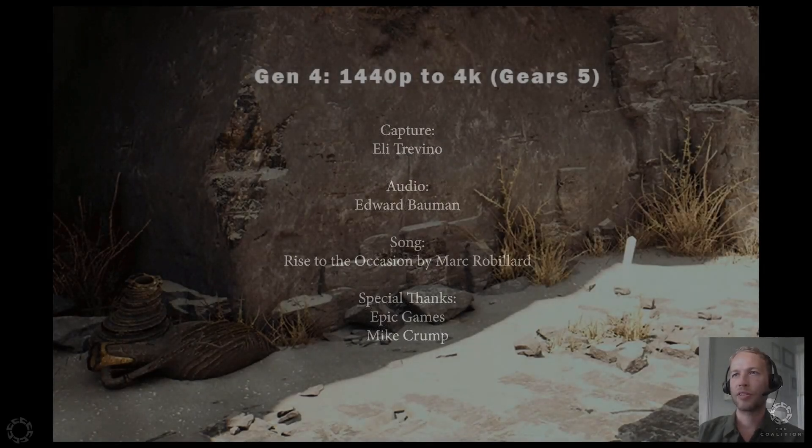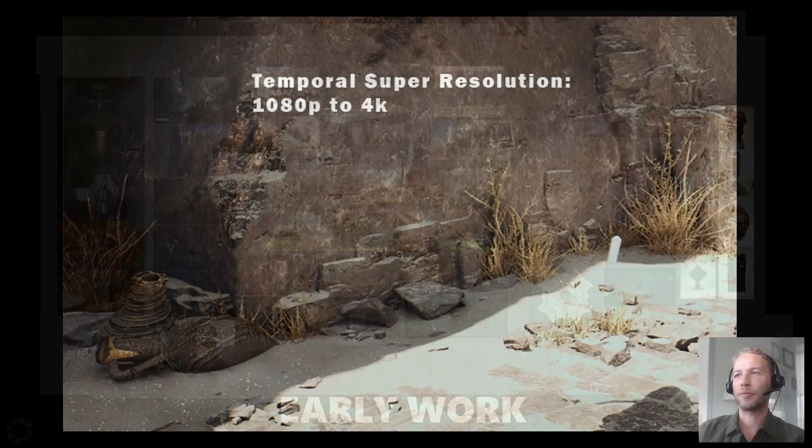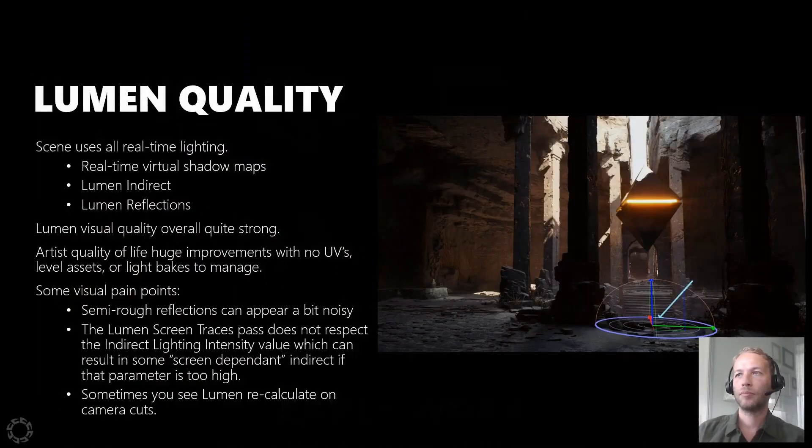It's really impressive what TSR is doing. Well, I hope you enjoyed the video.